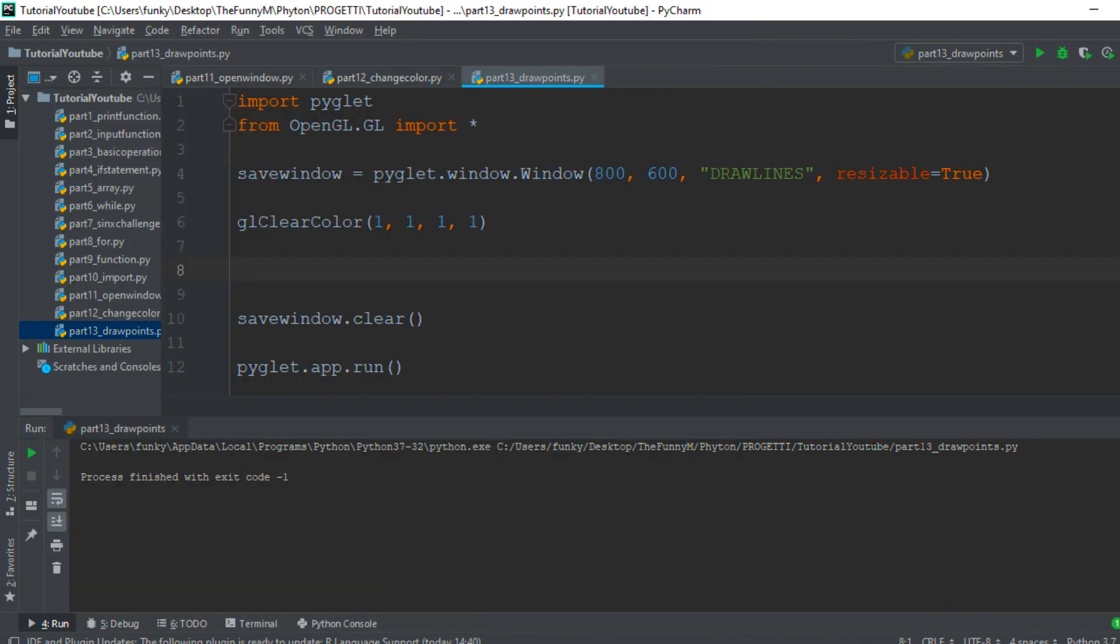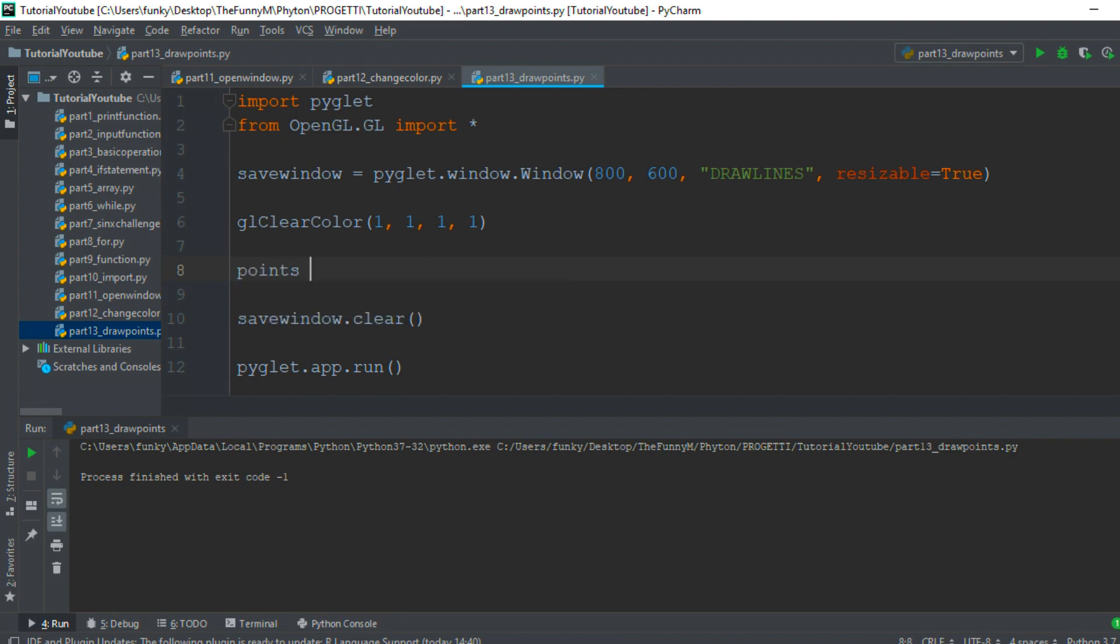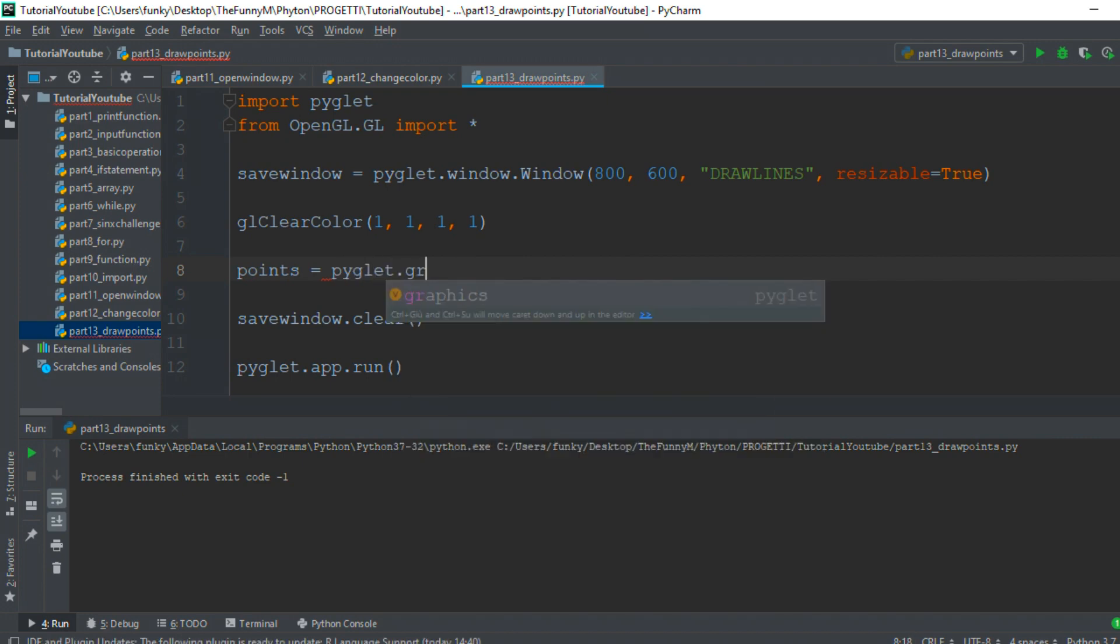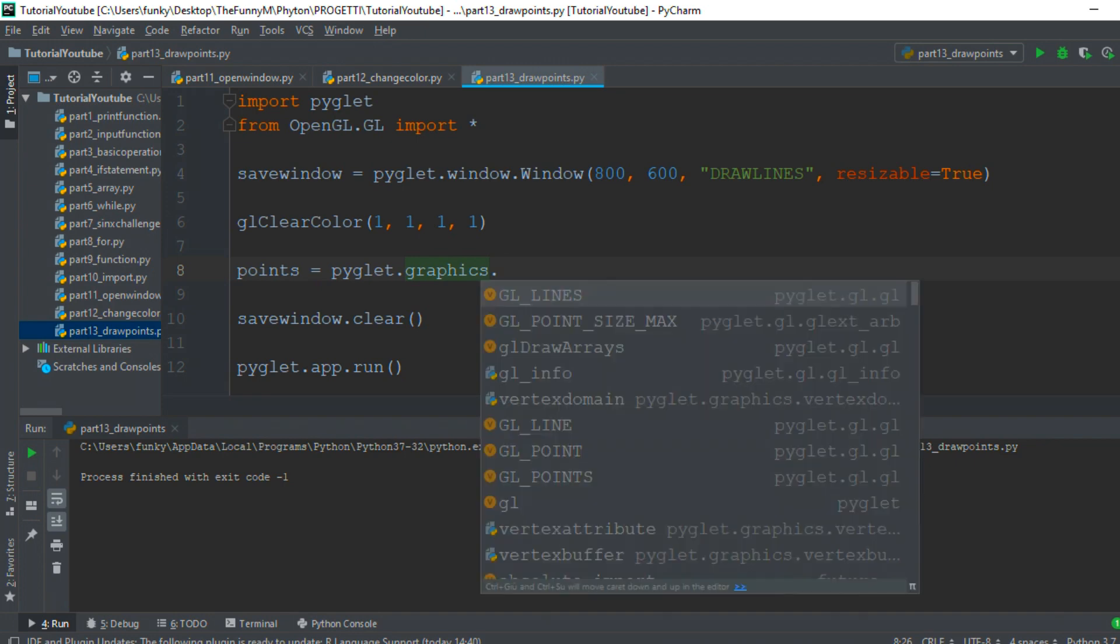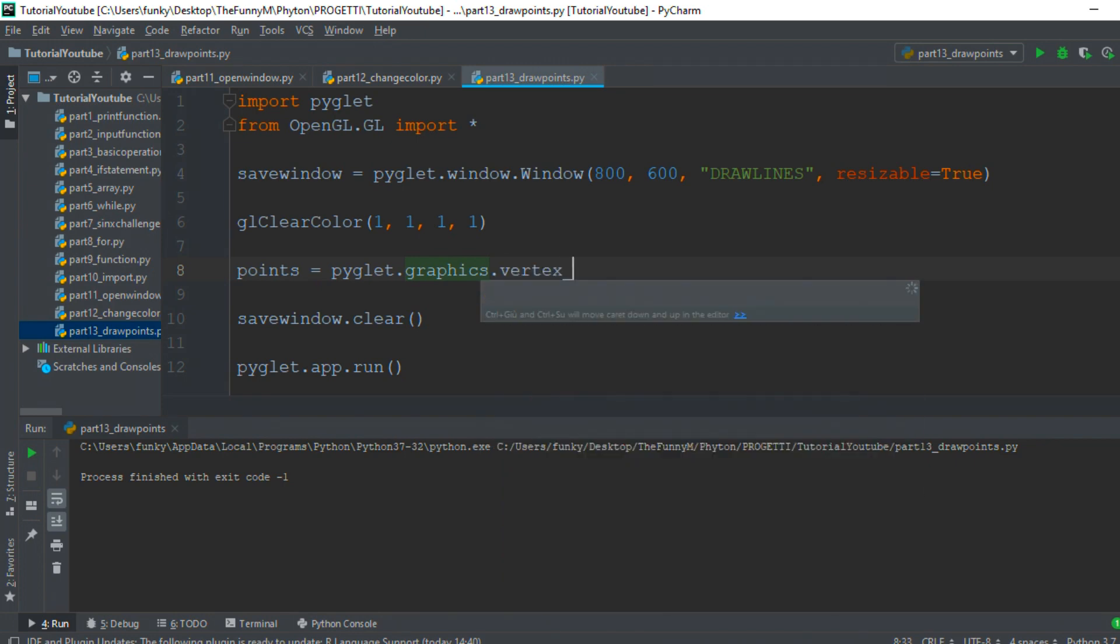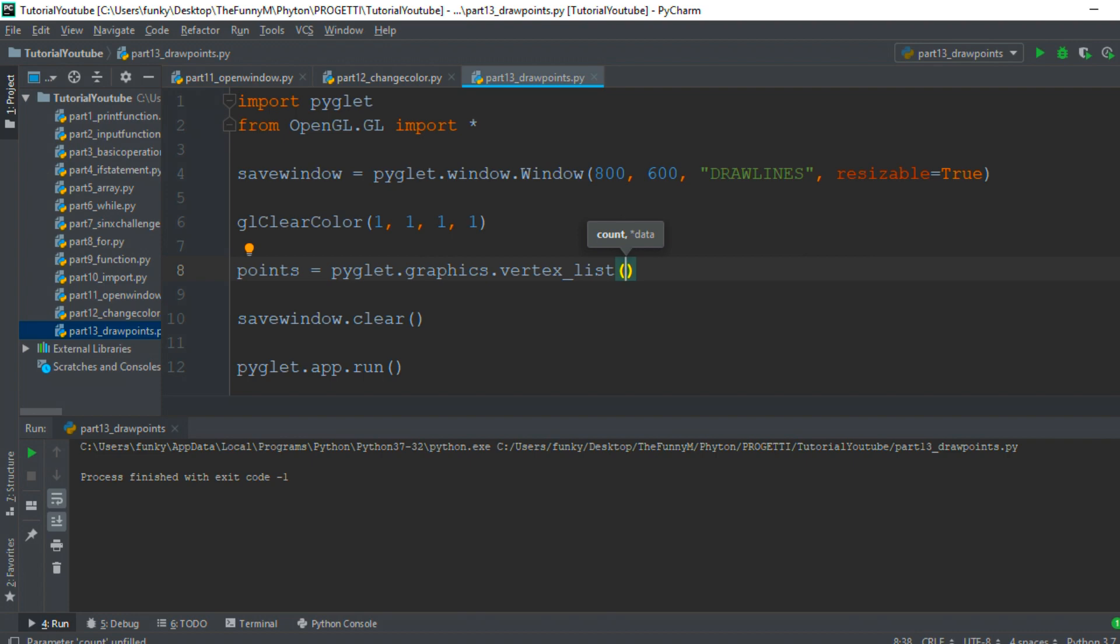Then we must create the points that define the line. Create the variable points and assign the result of the PyGlet function pyglet.graphics.vertex_list(). The first parameter is the number of points we want. In this case, I want to draw one line, so I need two points, and I write the number 2.